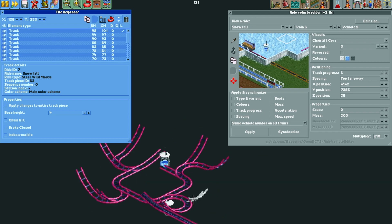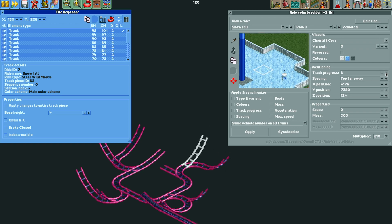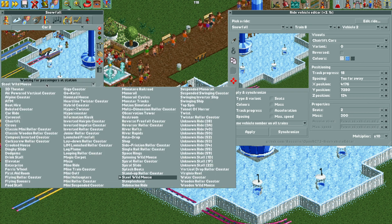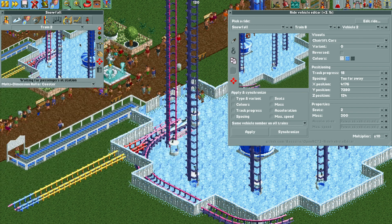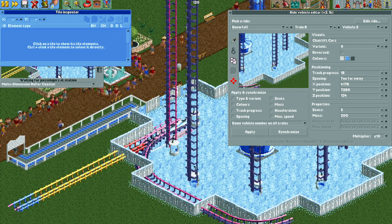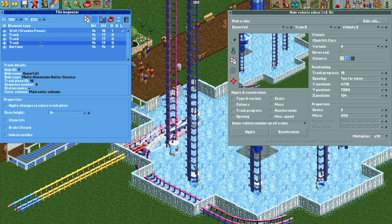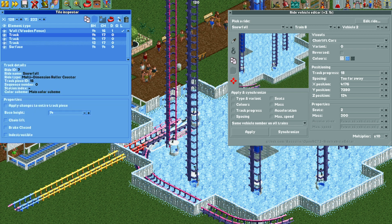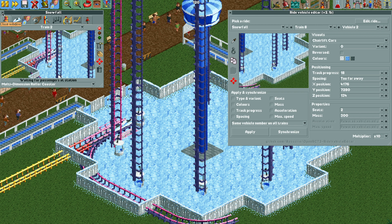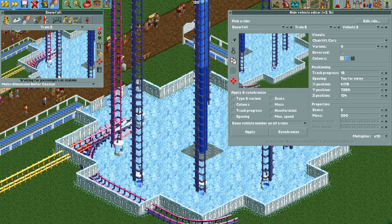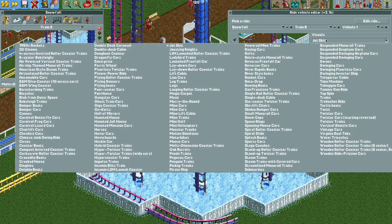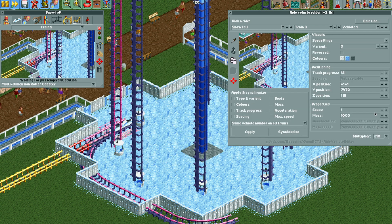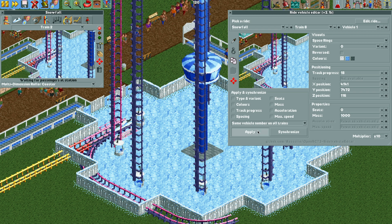It's really simple — we did this same process in part one of the tutorial. Once that's finished, I'm going to change the ride type to multi-dimension coaster. I'll open the tile inspector and move that curved piece of track back up to the top in the tile inspector order. Then we go back to the ride vehicle editor plugin, select vehicle one, change the visuals to space rings, and make sure seats is set to zero.